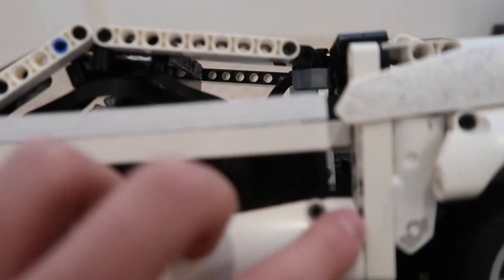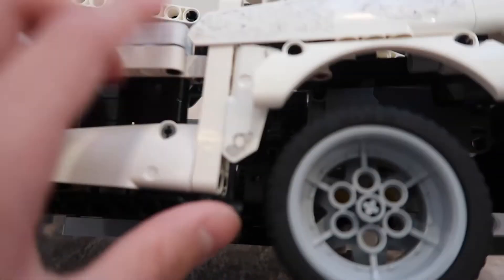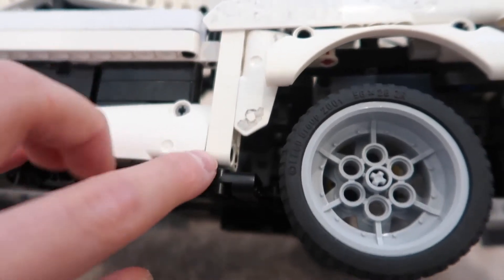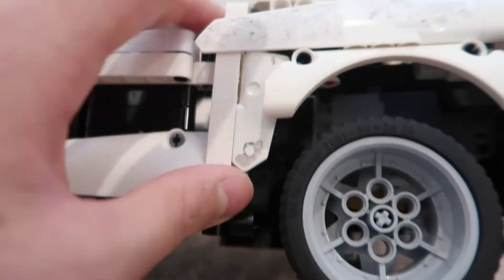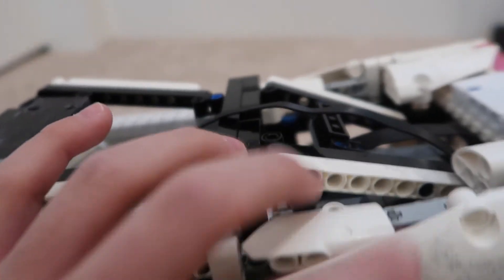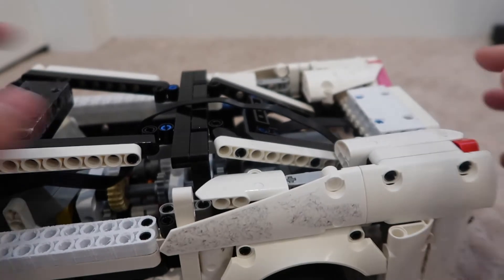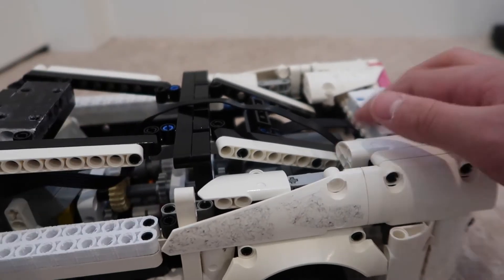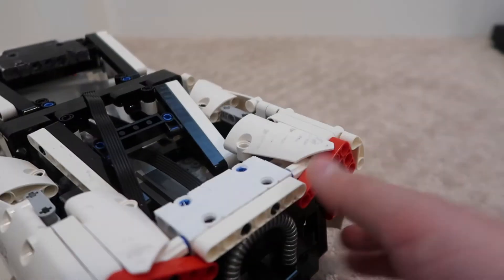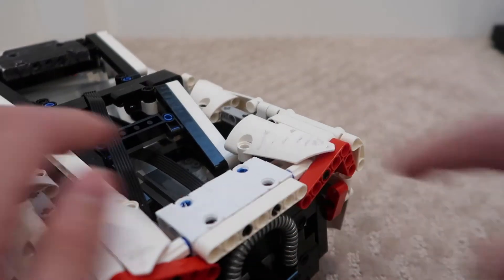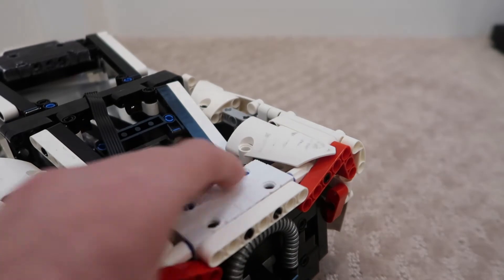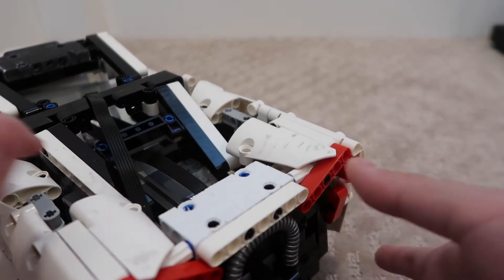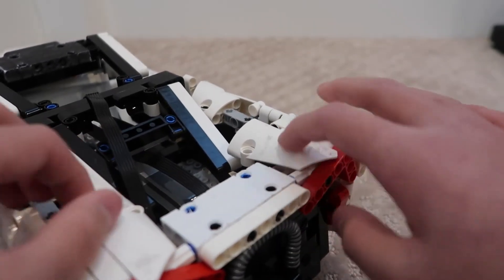One thing that is cool is this beam that has this panel here. It's actually only connected by one pin, but this panel right here holds it in place. I used another 3x7 panel in the back, my 3D printed ones, because I don't have 3x7 panels.